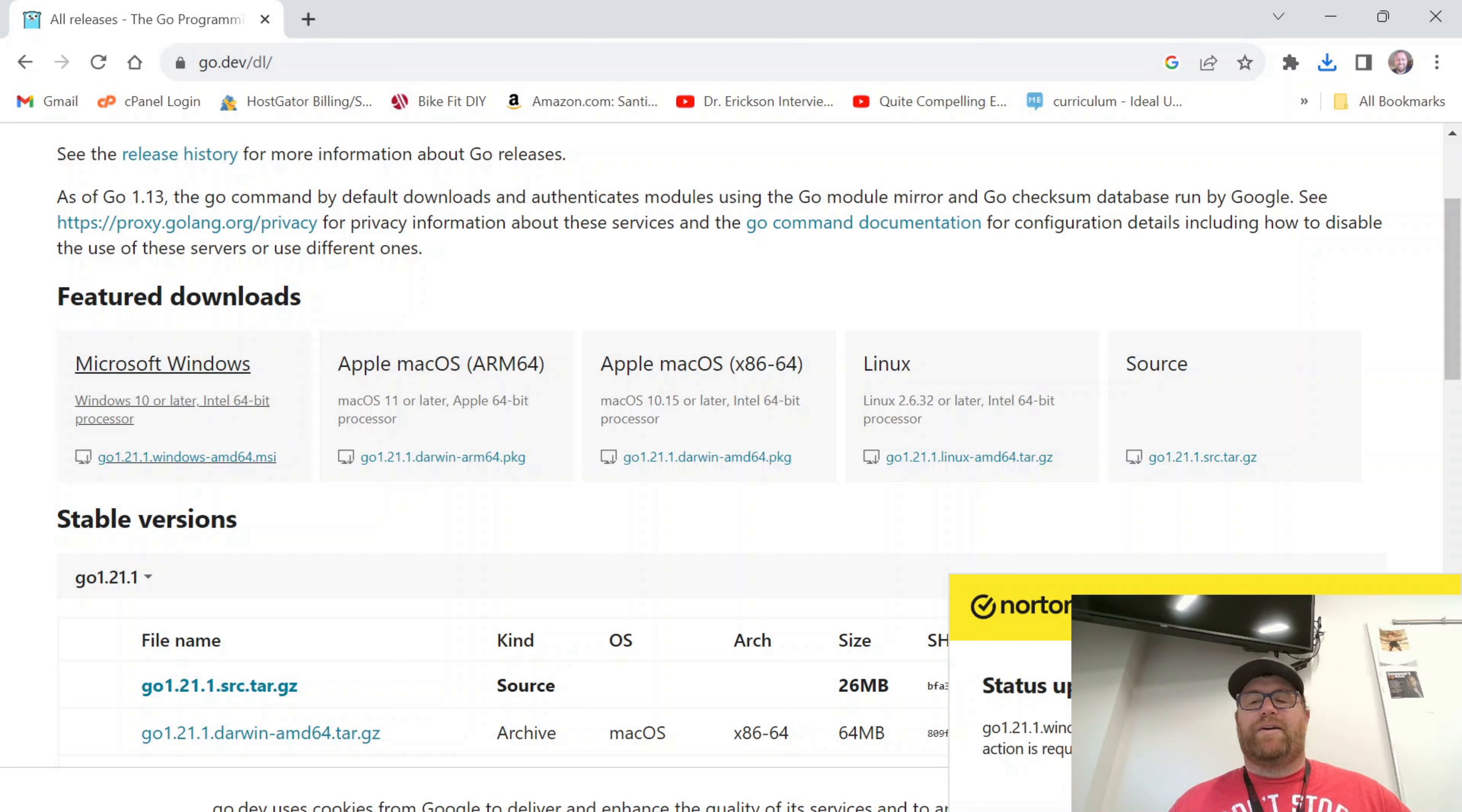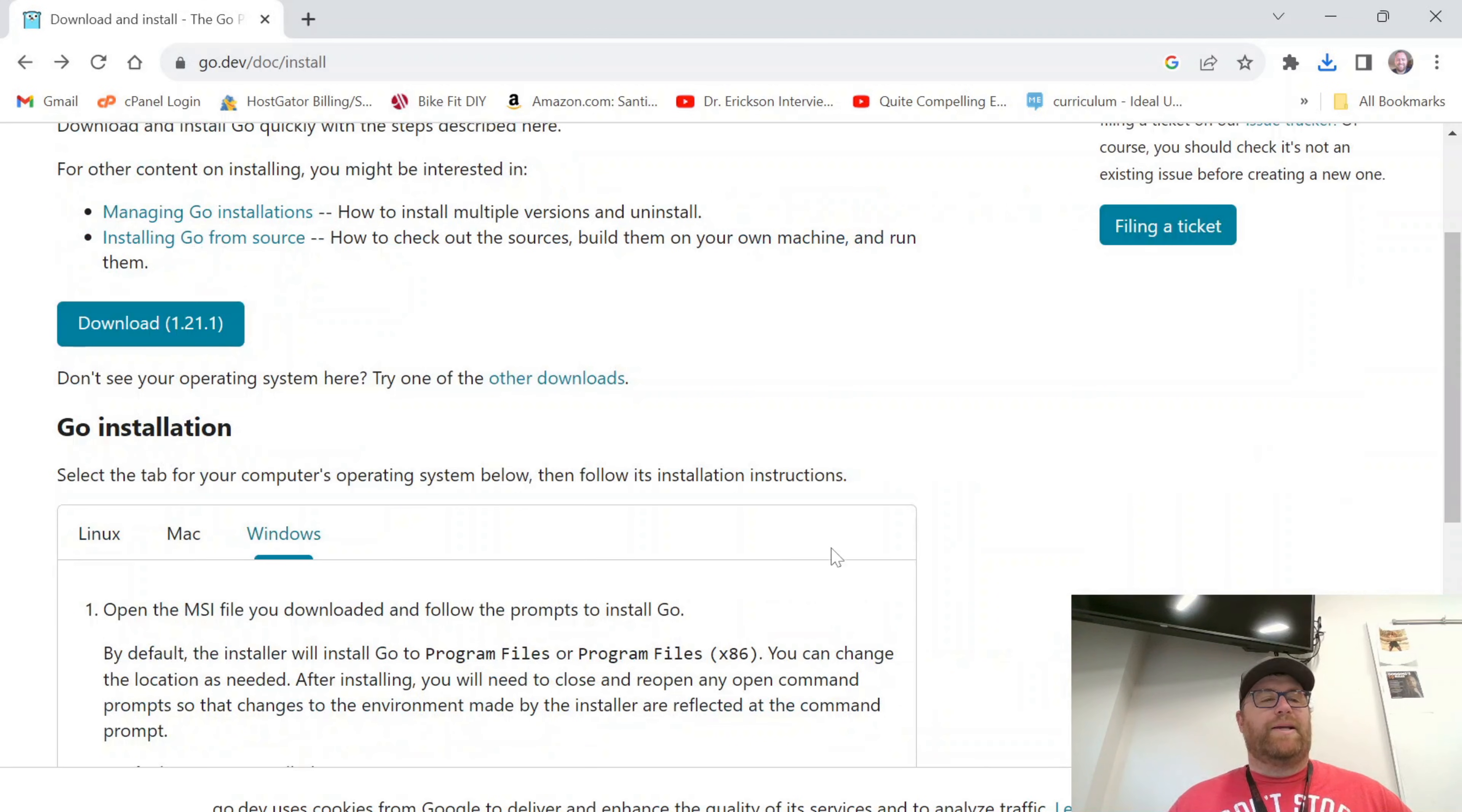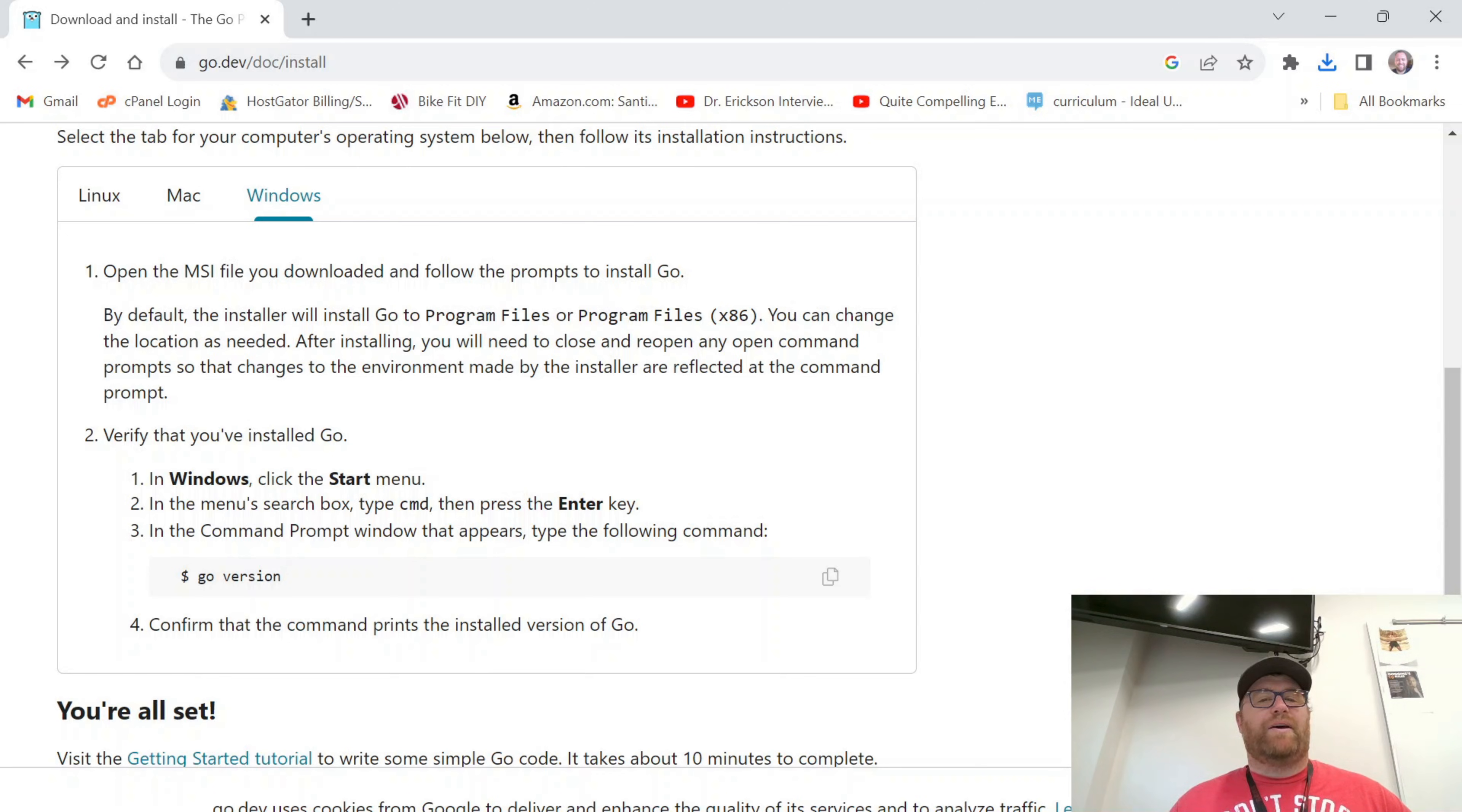OK, so you see my virus checker checked it. It's good. We'll go back here. So what we're going to do is open up the MSI file, and it's going to install Go to Program Files, or Program Files x86 if it's 32-bit.